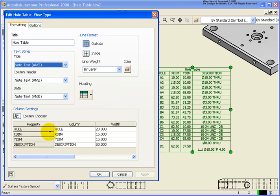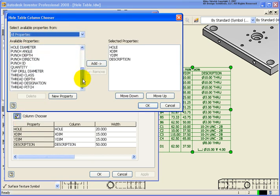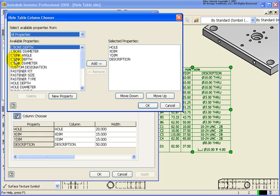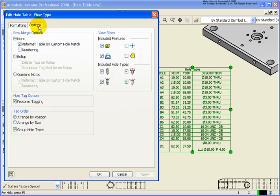We can also designate different information inside these columns. And if you wanted to add a column you would simply just select on column chooser. And from the list you can go back and designate another column type that you want. In this case I'm just going to click cancel because I don't want to do that. And let's look at the options tab.